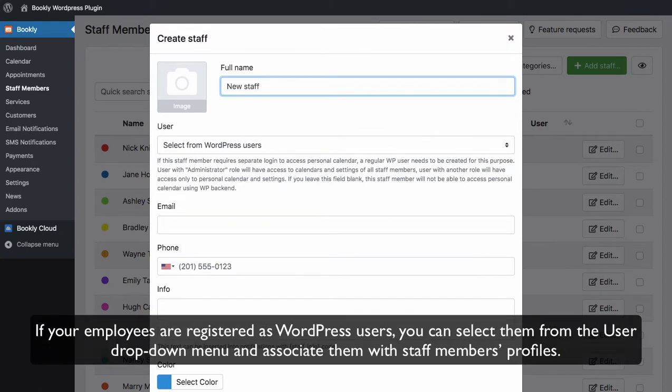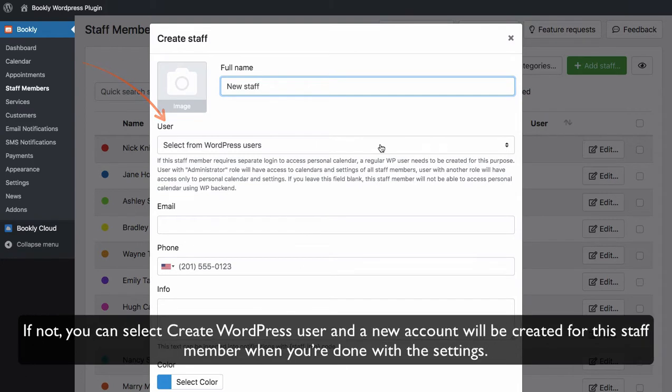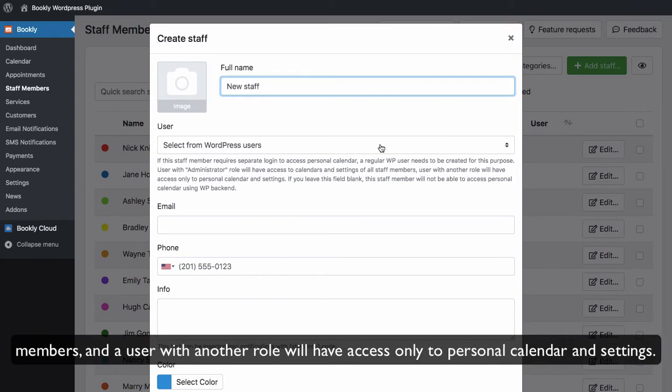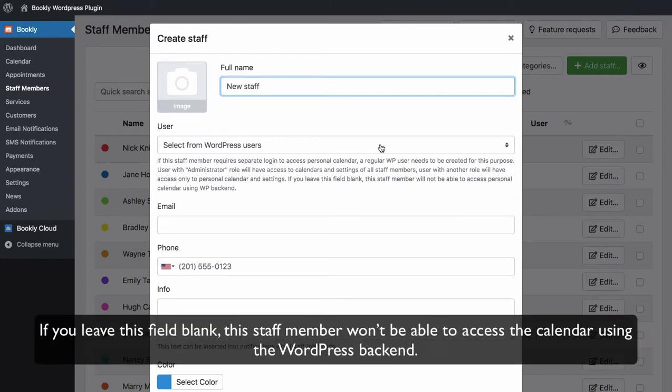If your employees are registered as WordPress users, you can select them from the user drop-down menu and associate them with staff members' profiles. If not, you can select Create WordPress User and a new account will be created for this staff member. When you're done with the settings, a user with an administrator role will have access to the calendars and settings of all staff members, and a user with another role will have access only to personal calendar and settings. If you leave this field blank, this staff member won't be able to access the calendar using the WordPress backend.